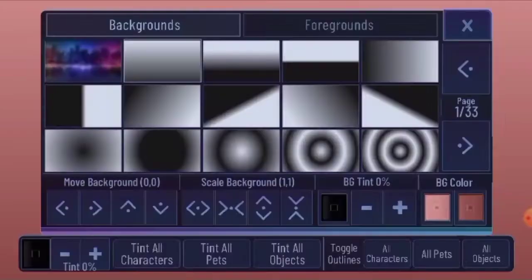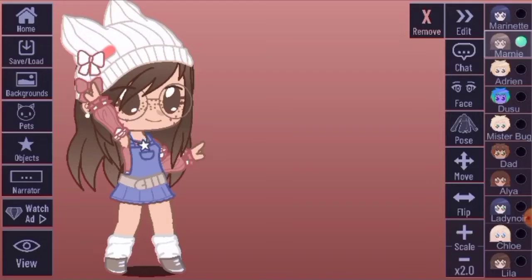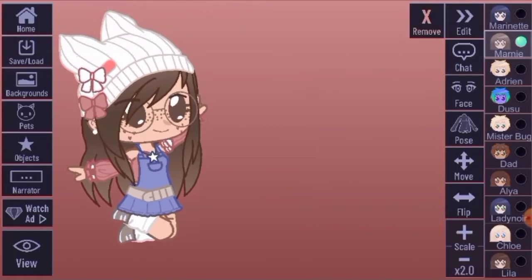Then choose three to four poses and screenshot each of them. I chose three poses.